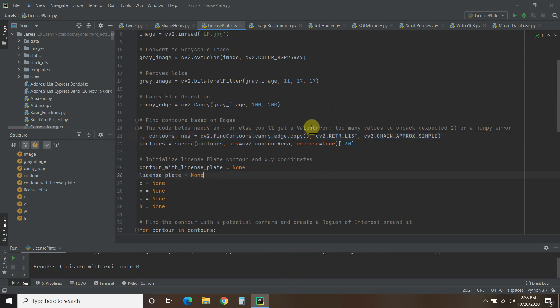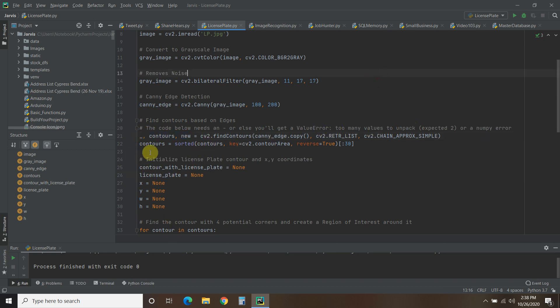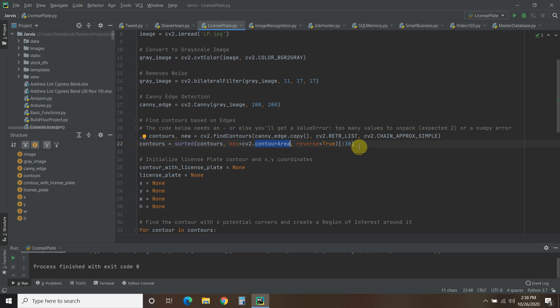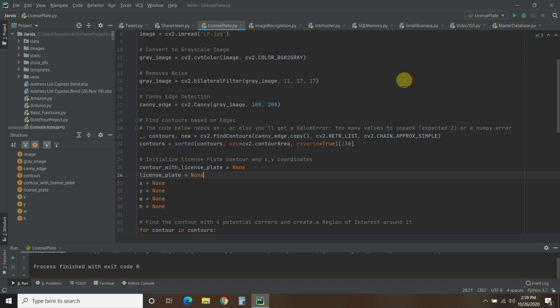So if you get a value error, too many values to unpack, then you need to, what it's looking for is three separate variables to unpack to. Then we're just going to use the contours. We're going to sort all the contours. We're going to pass it this contourArea, reverse equals true, and then we just want the 30 most contours. So just pause it here, copy and paste this video code. We're not going to go into every single one of them.